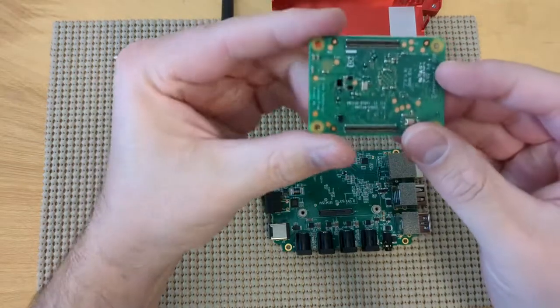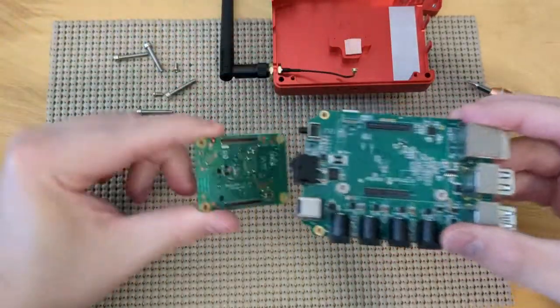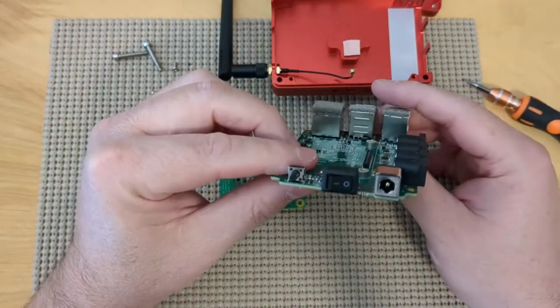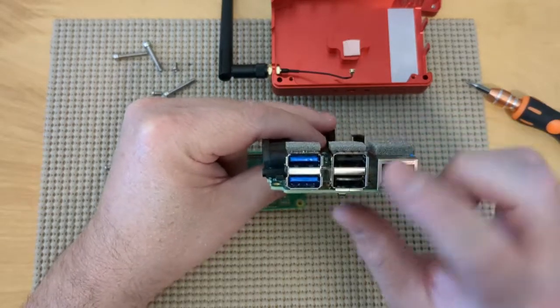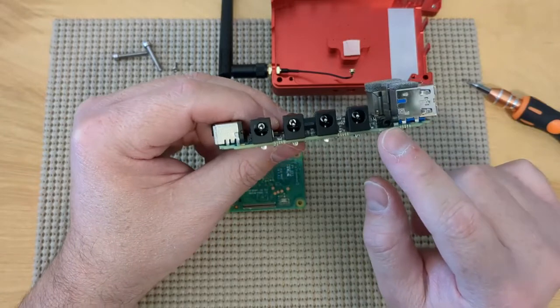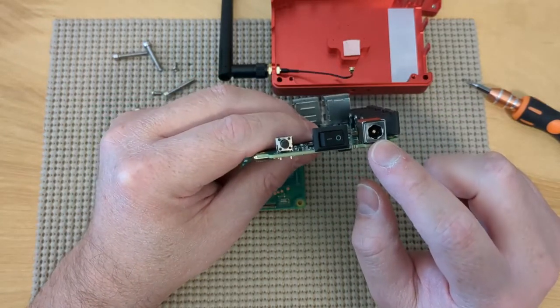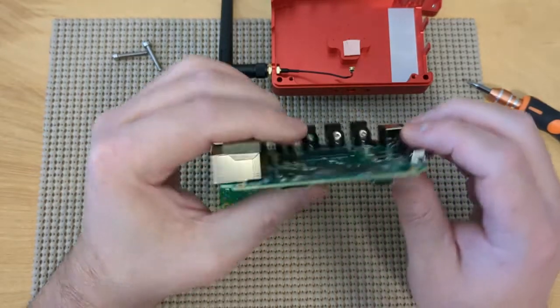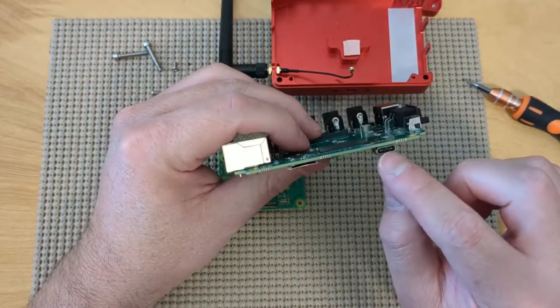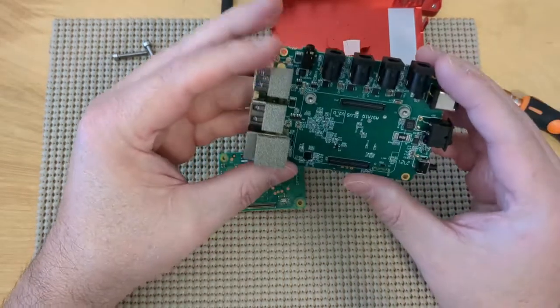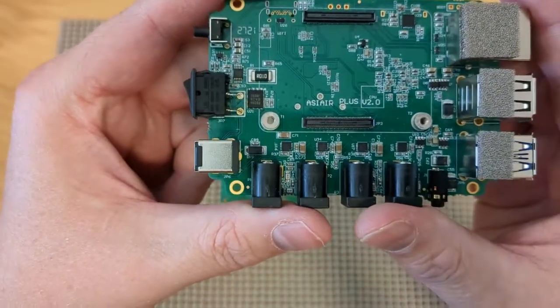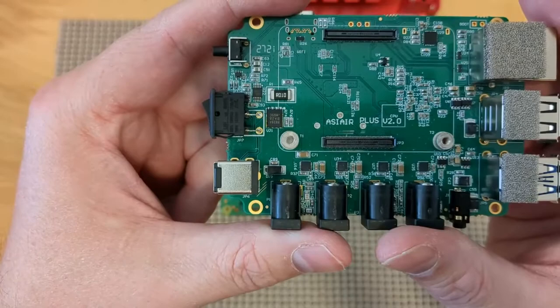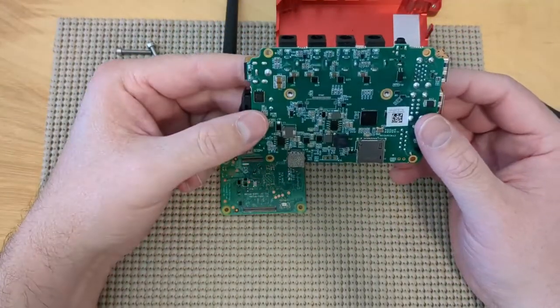So on the bottom, there's basically some connectors that connect into the daughter board. And this daughter board is basically ZWO's own board that they've custom built. It's got your network ports, your USB ports, your power ports, a DSLR connector, basically a 12 volt to power it on and off, a reset button. There's also a USB-C connector and then a micro SD card. So this is their own custom board that they built. As you can see here, it's also labeled as ASIR plus version 2.0. So this is a custom board that they made that requires custom drivers and a custom kernel.